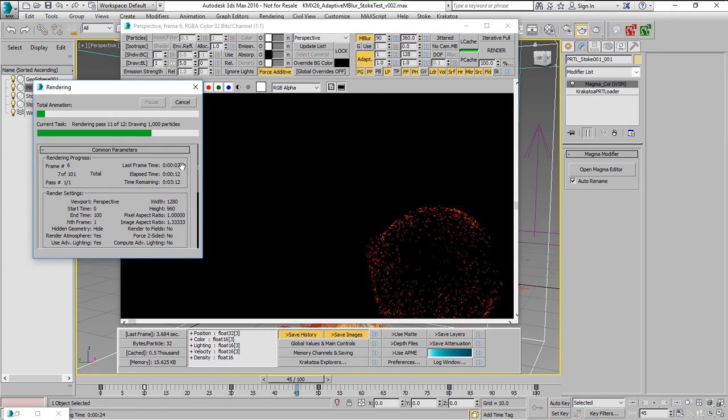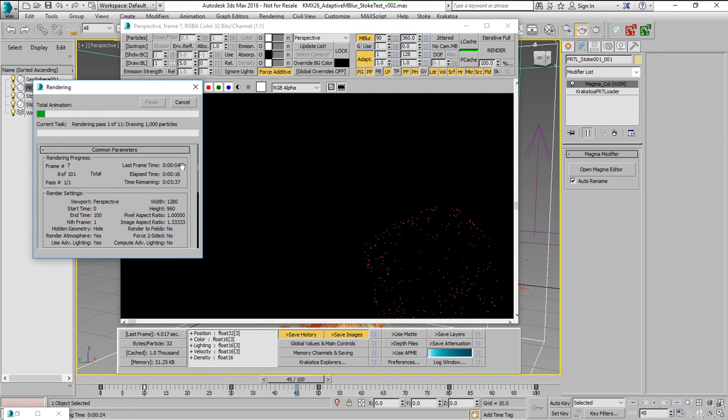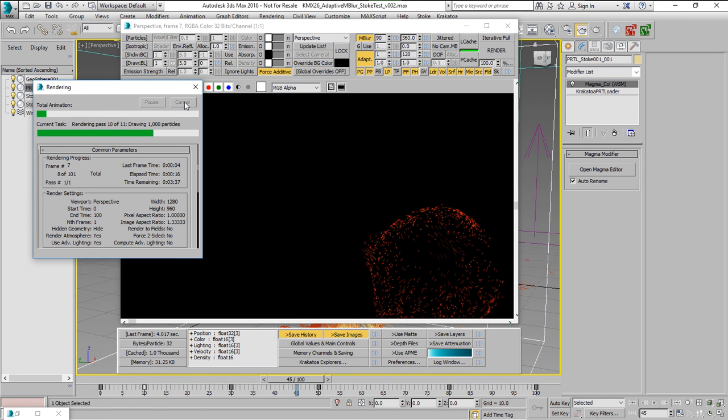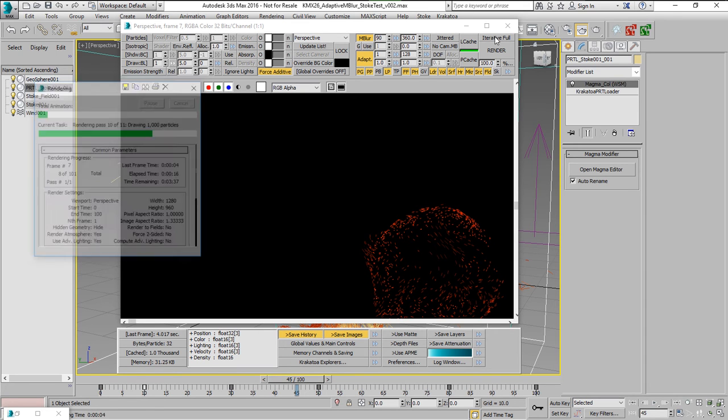This is a significant speedup. We can stop this rendering.